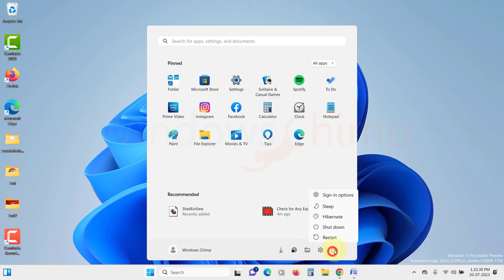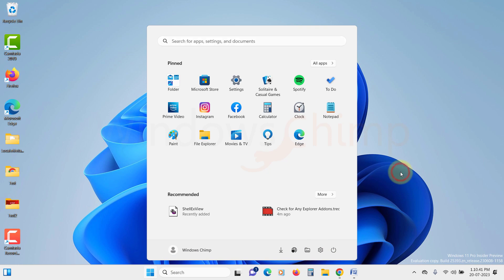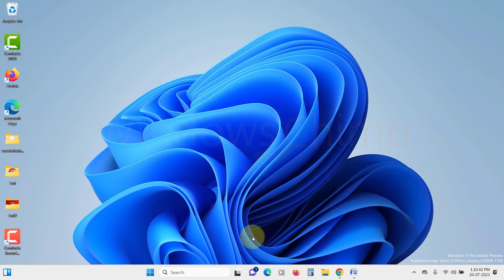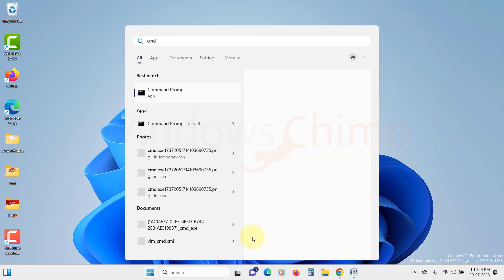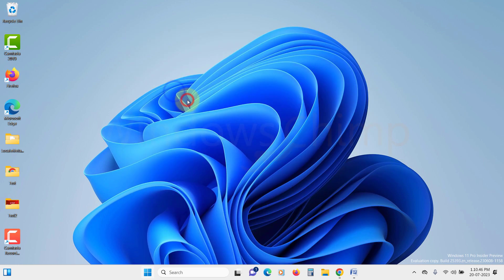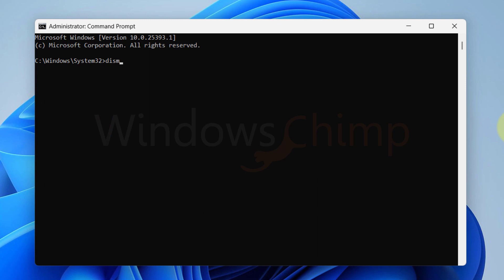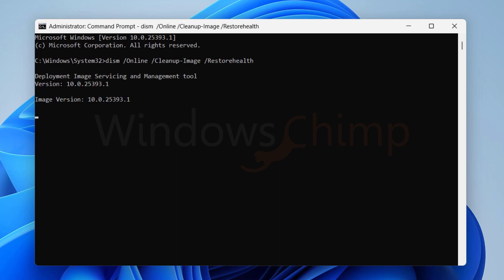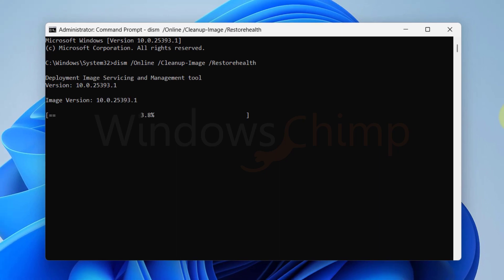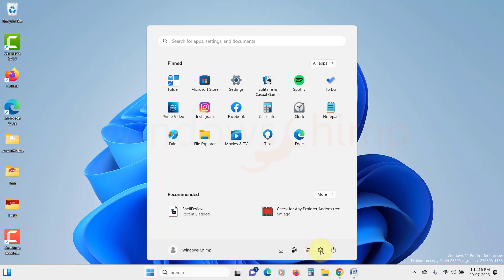Once the scan completes, close the command prompt and restart your PC. If your problem is still there, you can run the DISM tool. Run an elevated command prompt and type DISM space forward slash online space forward slash cleanup dash image space forward slash restore health. Then hit enter button. Once the scan is finished, restart your PC and check if the issue is resolved.